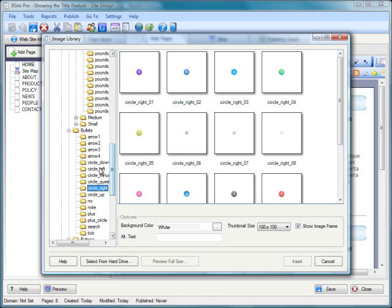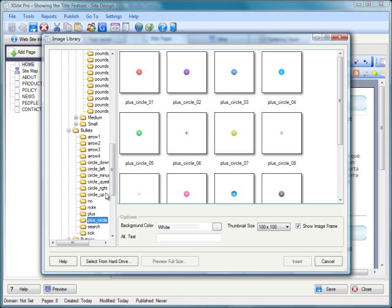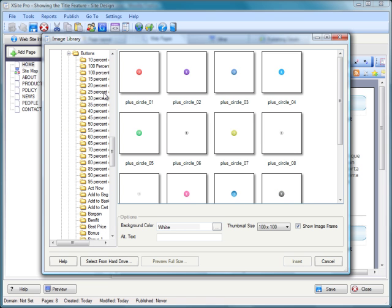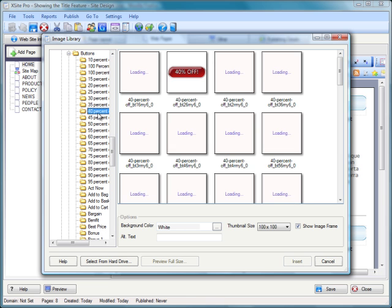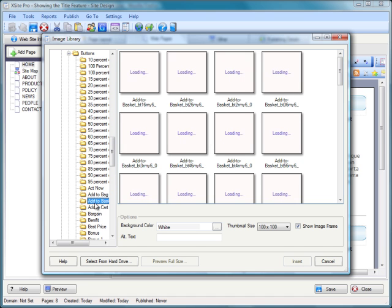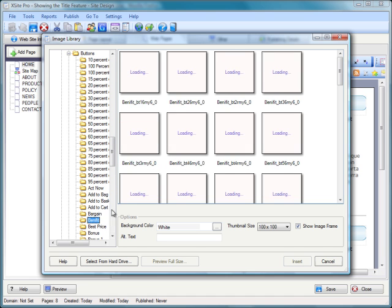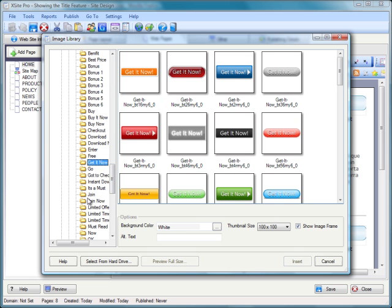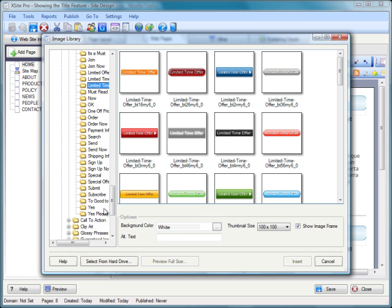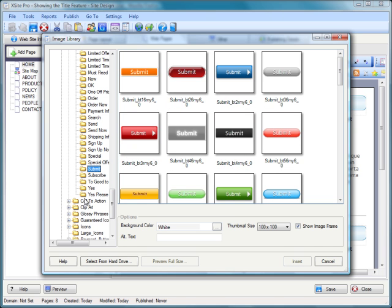We've got masses of bullets and arrow icons and things that are much more Web 2.0 in style. You can recognize these styles are a lot more contemporary. Questions, circles, nose, plus circles, all these different things you can use. Masses of new button styles, really super high quality buttons.